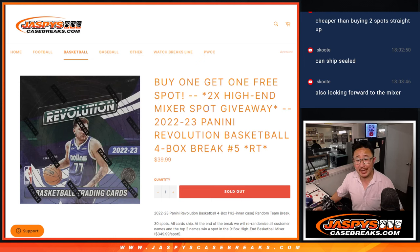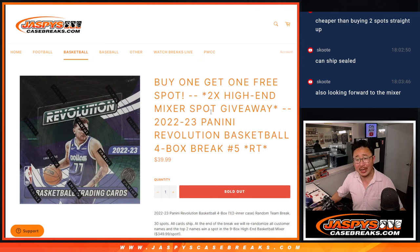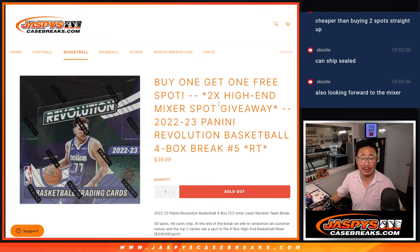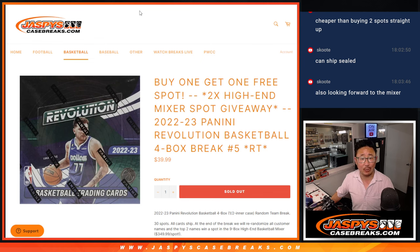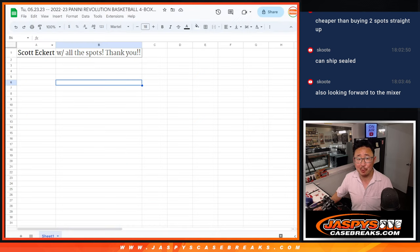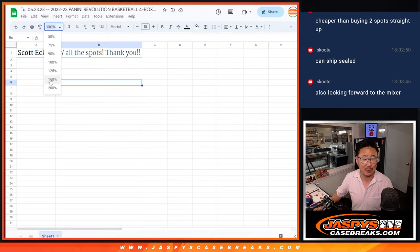Hi everyone, Joe from Jaspi's Case Breaks.com. Another Revolution Basketball break, this is random team number five. Chance to get some nice stuff here, but it's a moot point because Scott got all the spots.